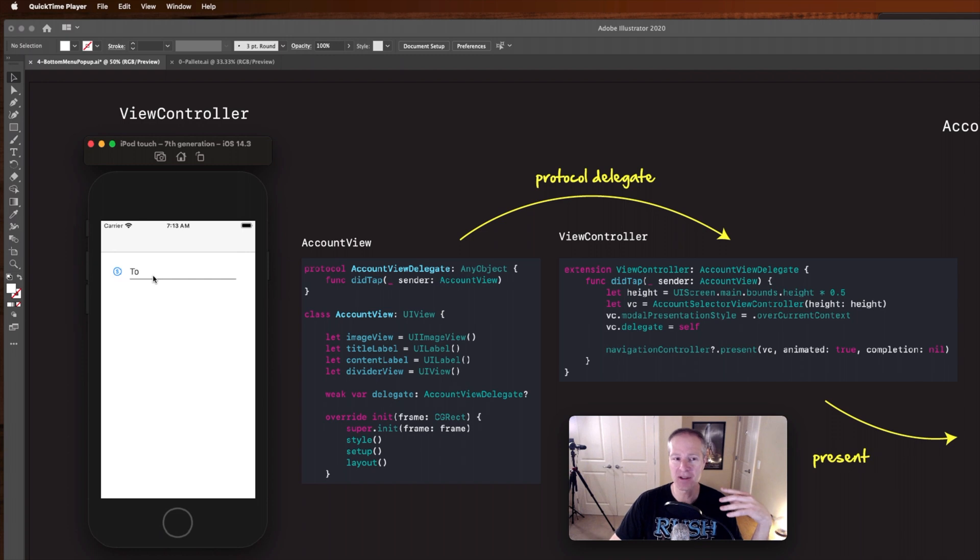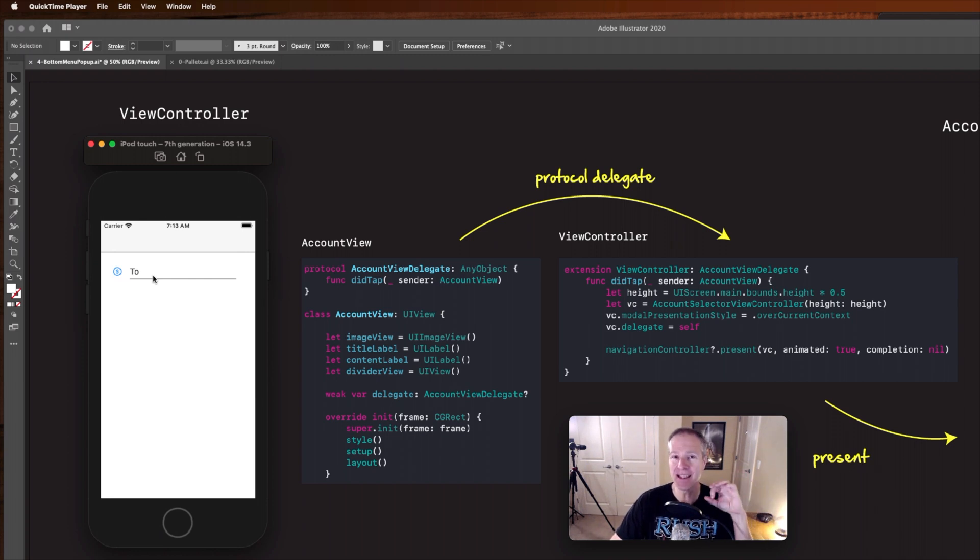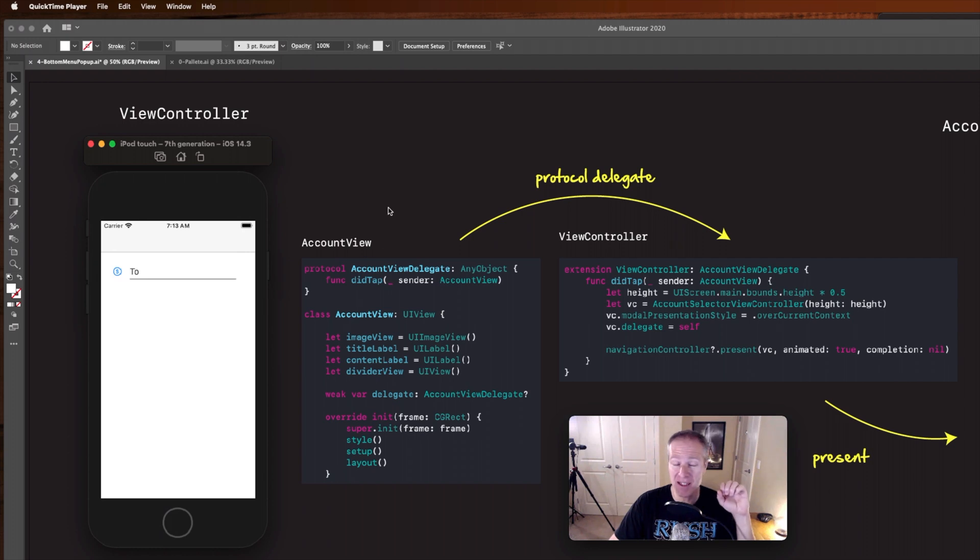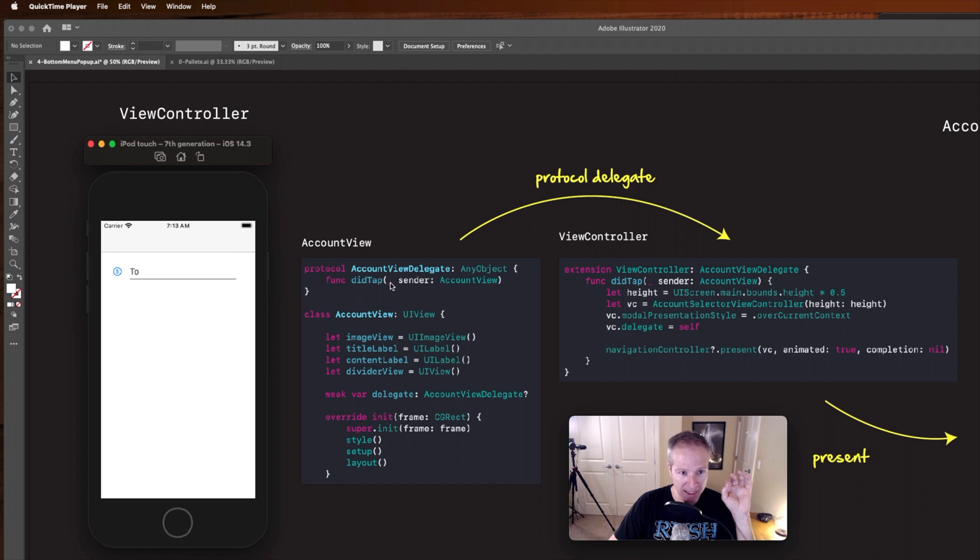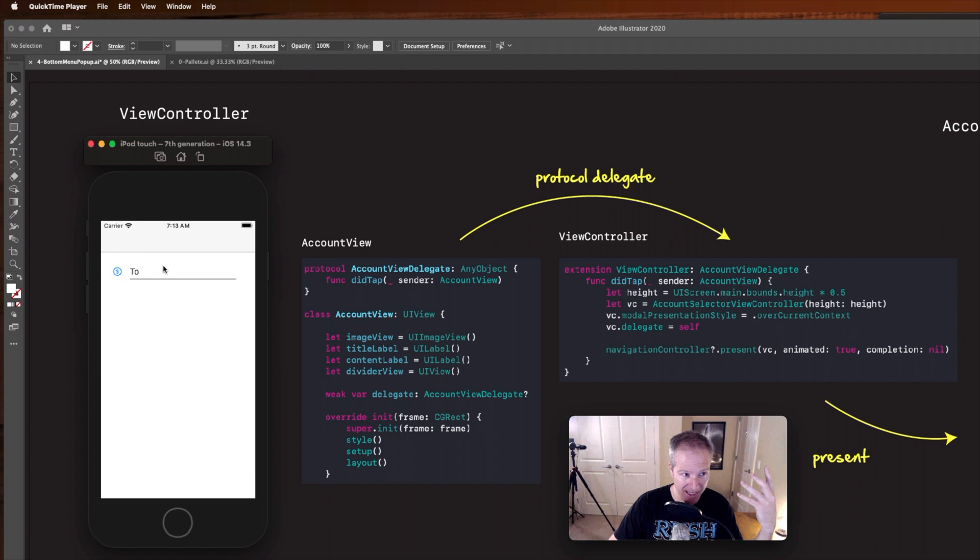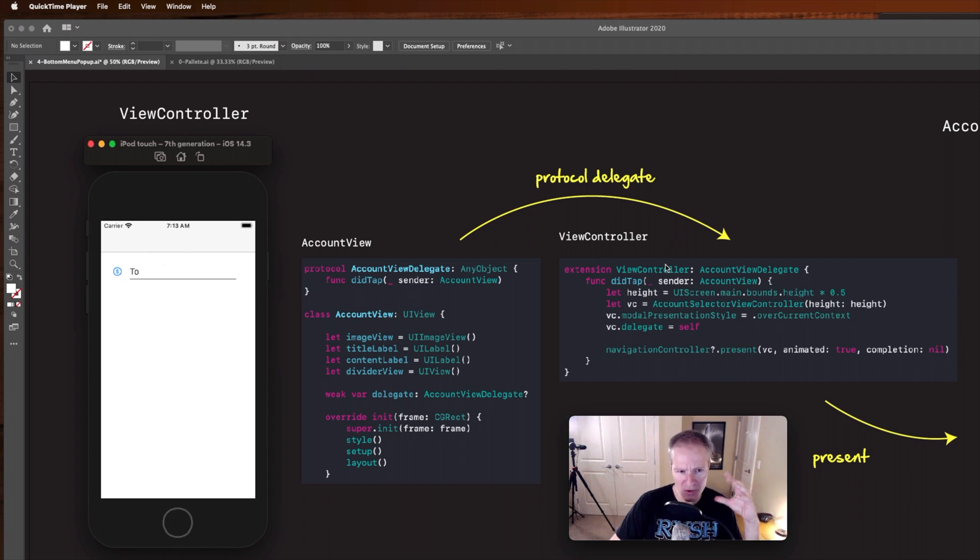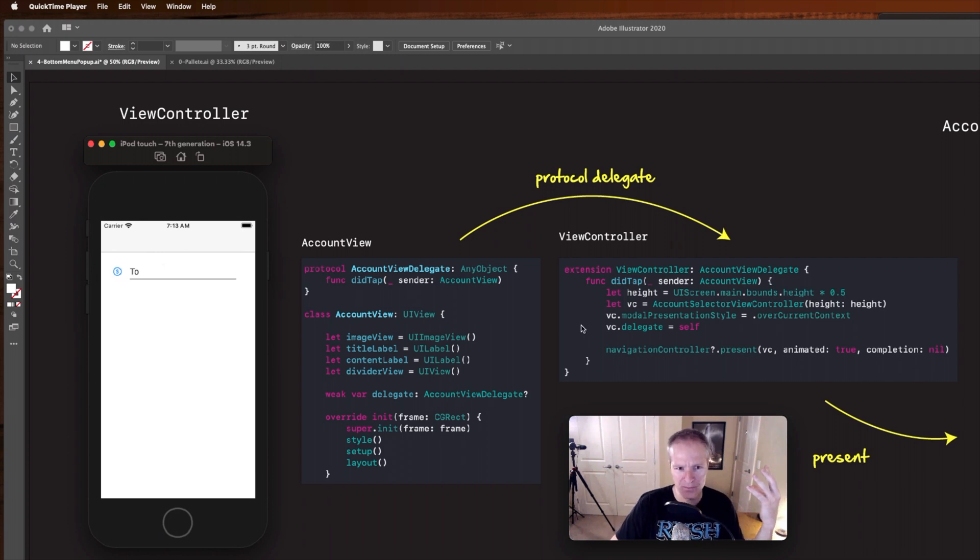Well here comes in our standard protocol delegate, the number one pattern used in UIKit for passing information from views up to their view controllers. So this account view has a protocol called account view delegate that when tapped sends a message up to the view controller that says hey someone's tapped this you might want to do something, and the view controller says yeah absolutely I want to do something.